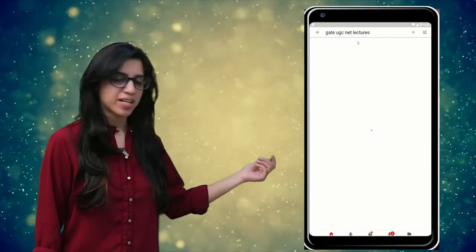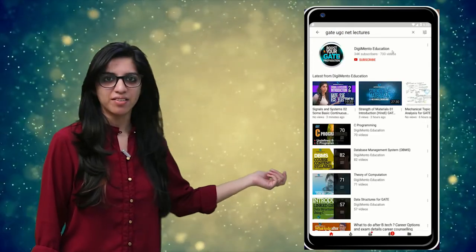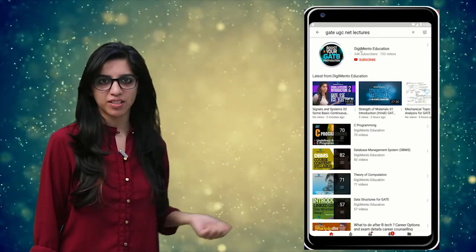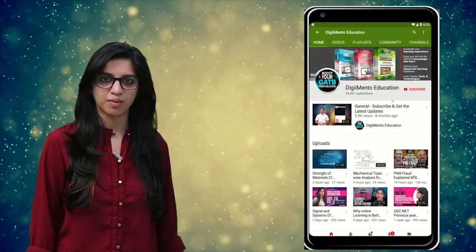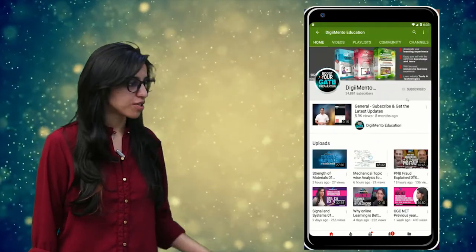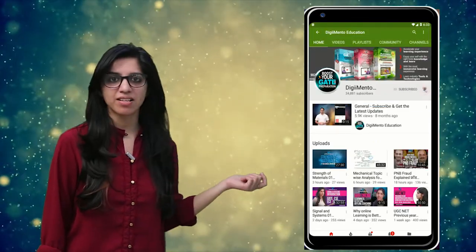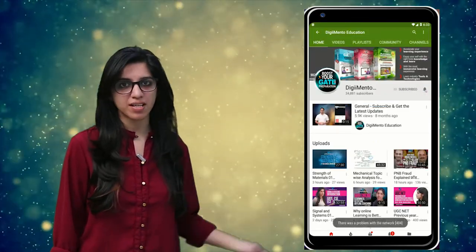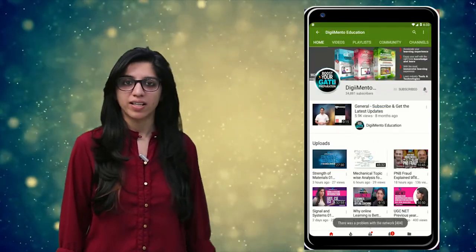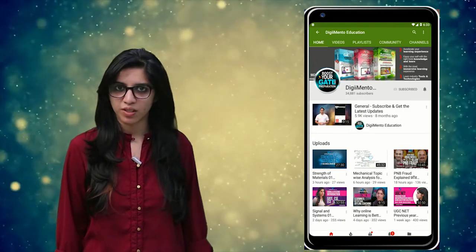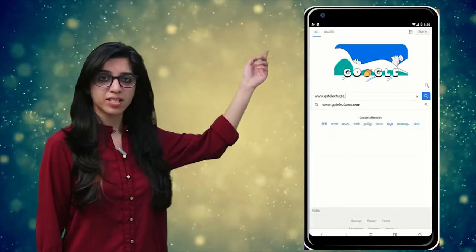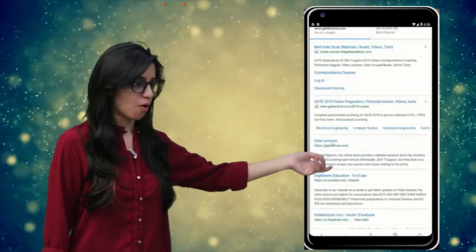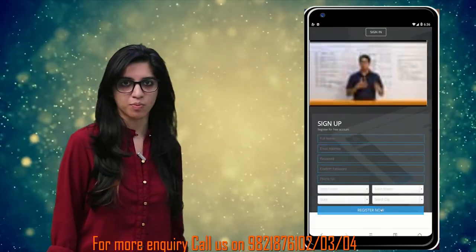Hello everyone. Subscribe to our channel for the latest video series on GATE, UGC NET, and more. Also press the bell icon so that you never miss an update on any latest video. For more information you can visit our website or call on the numbers below.